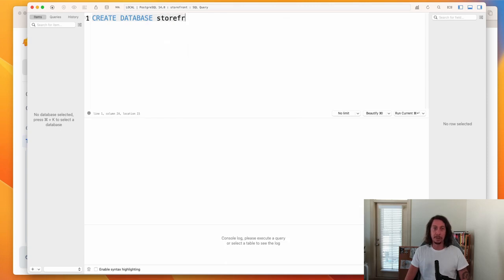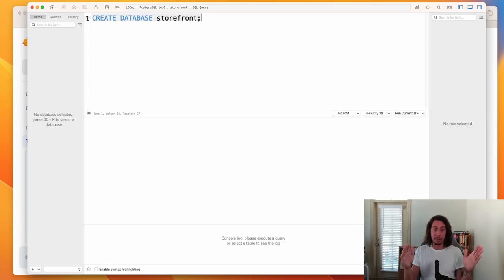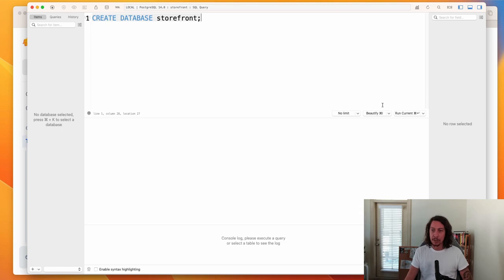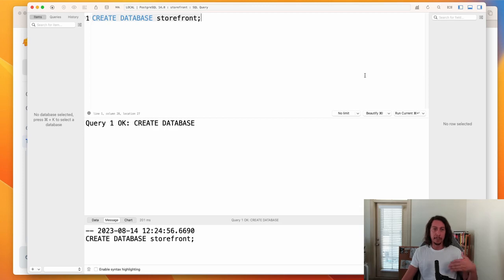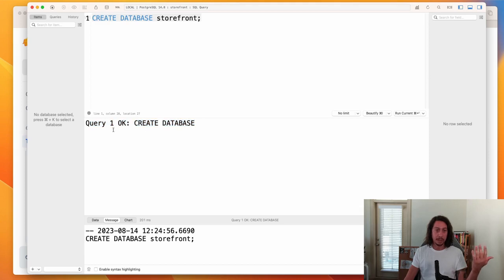That's our first SQL statement: CREATE DATABASE storefront; — the SQL keyword in all caps, the database name in lowercase, terminated with a semicolon. Now we can run this by clicking the Run button, or using the shortcut Command+Enter. Running it, we can see information logged in the middle table view confirming it was okay, and the command is logged down in the console.